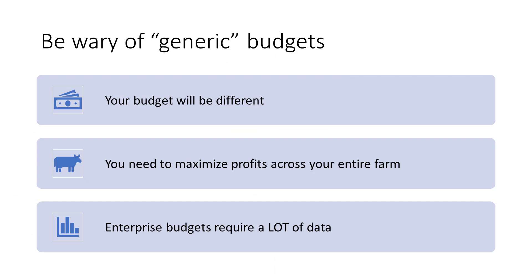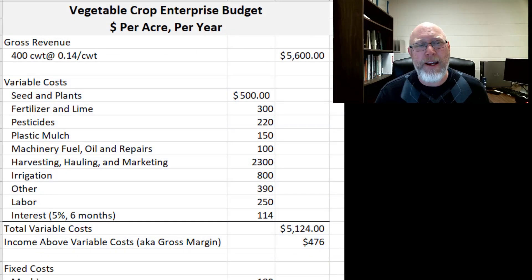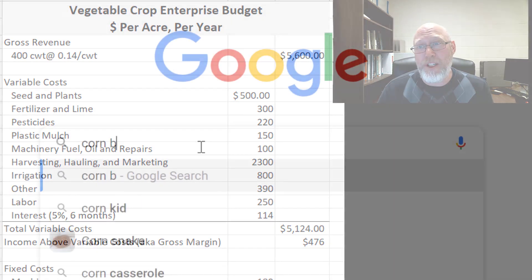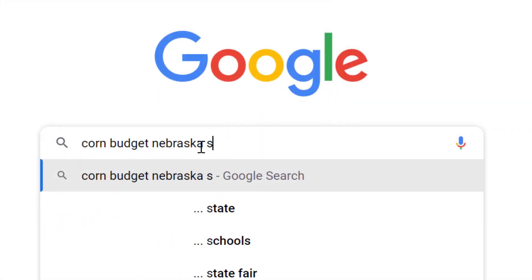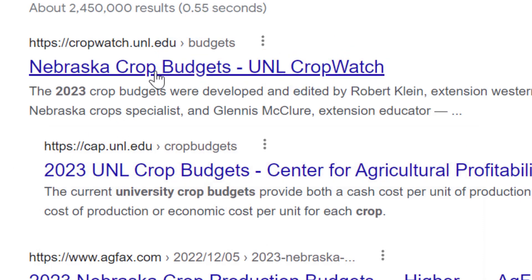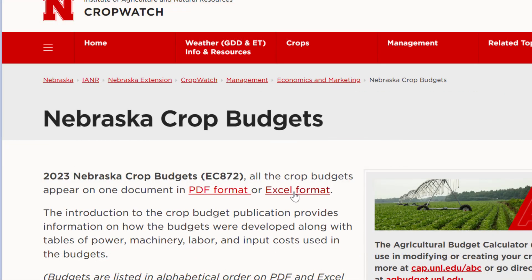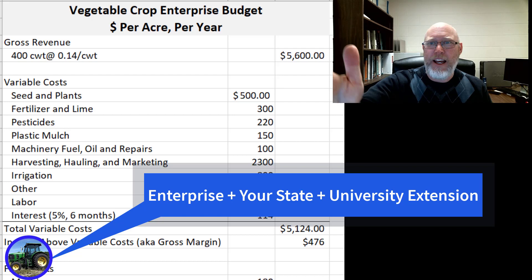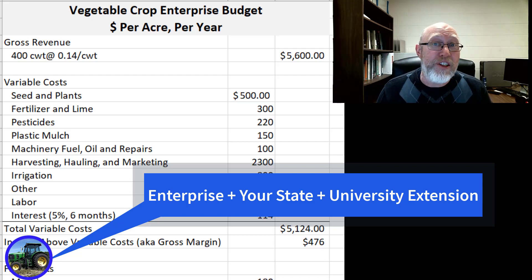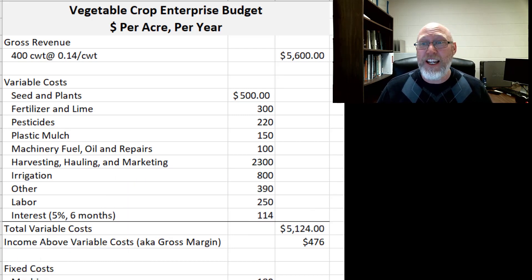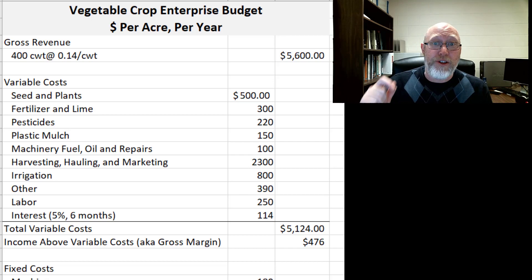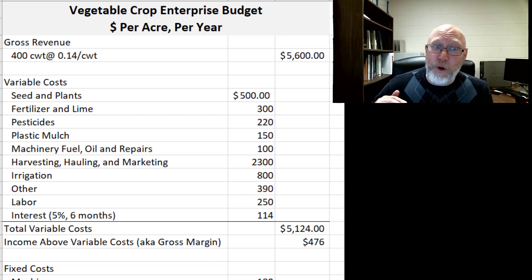Be wary of generic budgets — the reference book calls these third-party budgets. You can jump online and find at an extension website from your local land grant university budgets galore. There is a budget for pretty much every agricultural enterprise out there. If you Google the thing you want to grow, the state you're in, and the word 'extension,' you'll get the extension service's budget for that. Probably someone with a master's or a PhD in ag economics or agribusiness developed that budget for everyone to use.